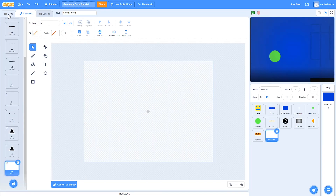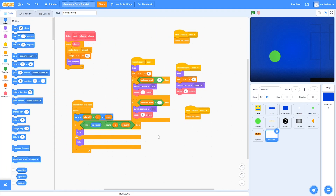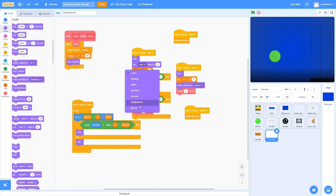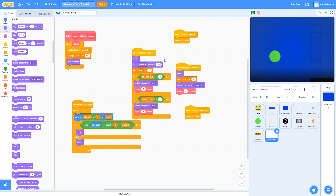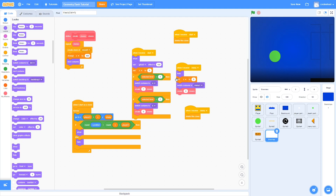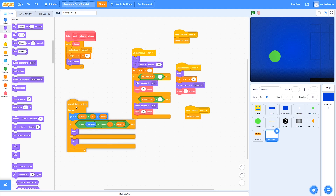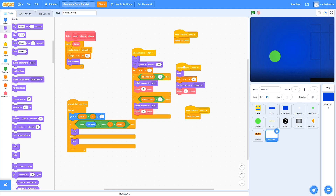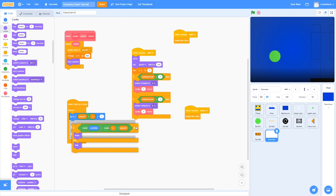Once you're done with that, go to the code and make a few small changes: add a set ghost effect to 100 at the beginning, make sure it shows instead of hides. Set X to minus 5, and instead of set Y to shake, set Y to 2. Make sure the switch costume blocks have the right costumes selected, delete the when I receive menu script, and remove the if-else block.